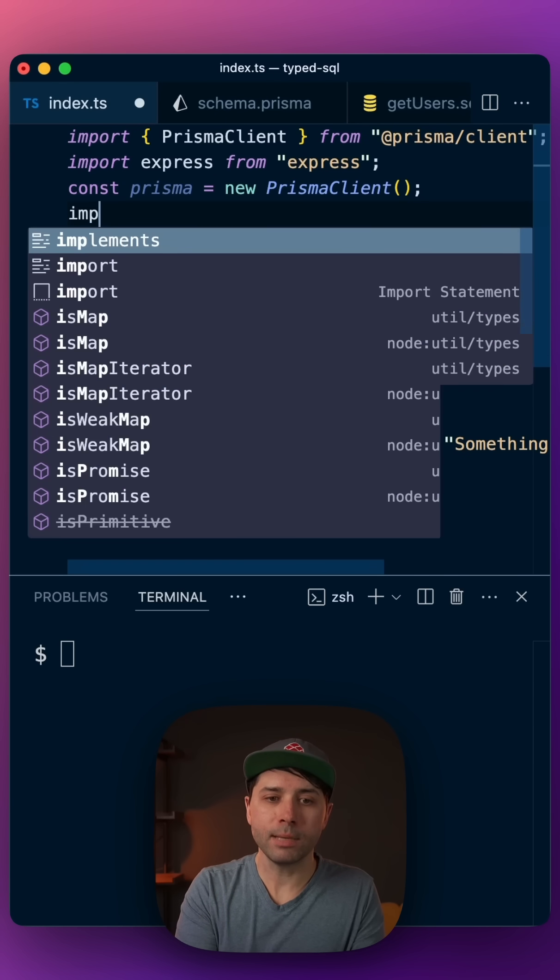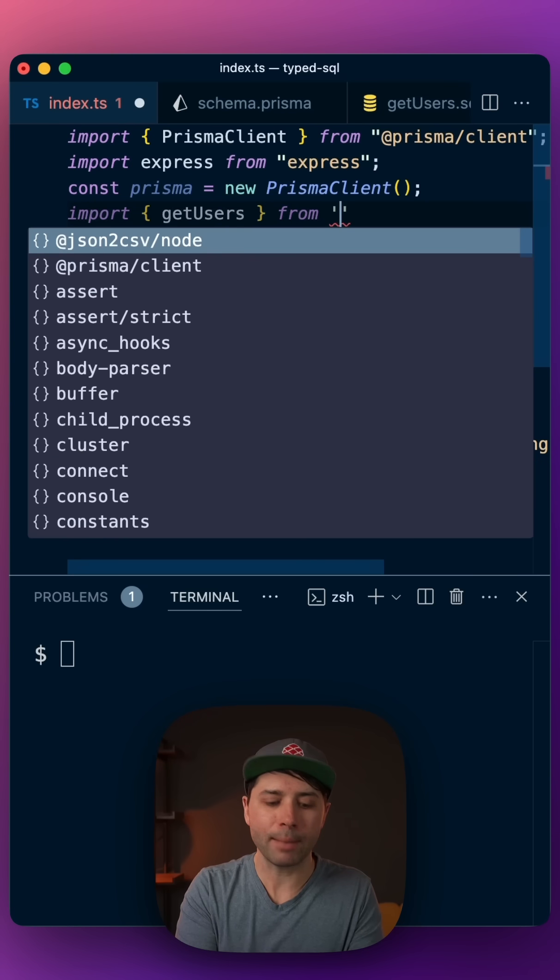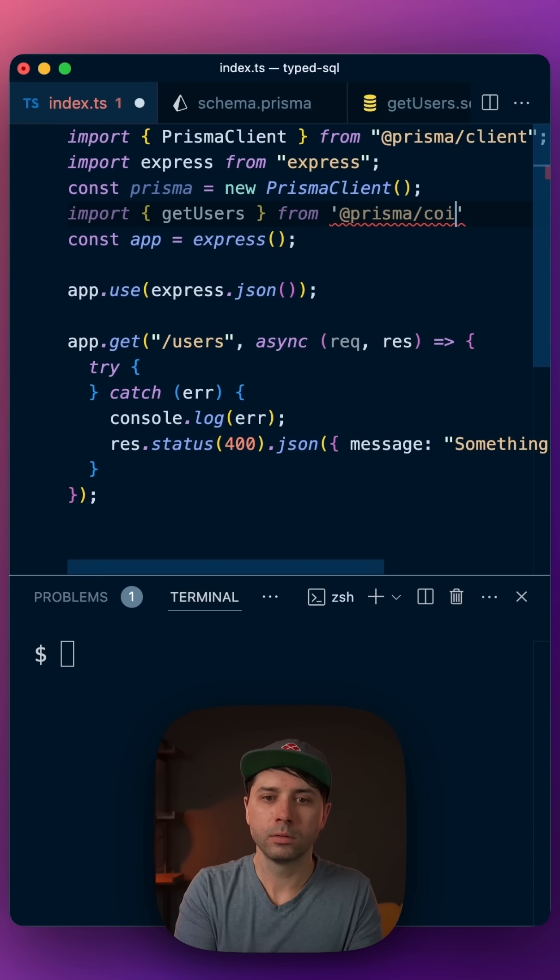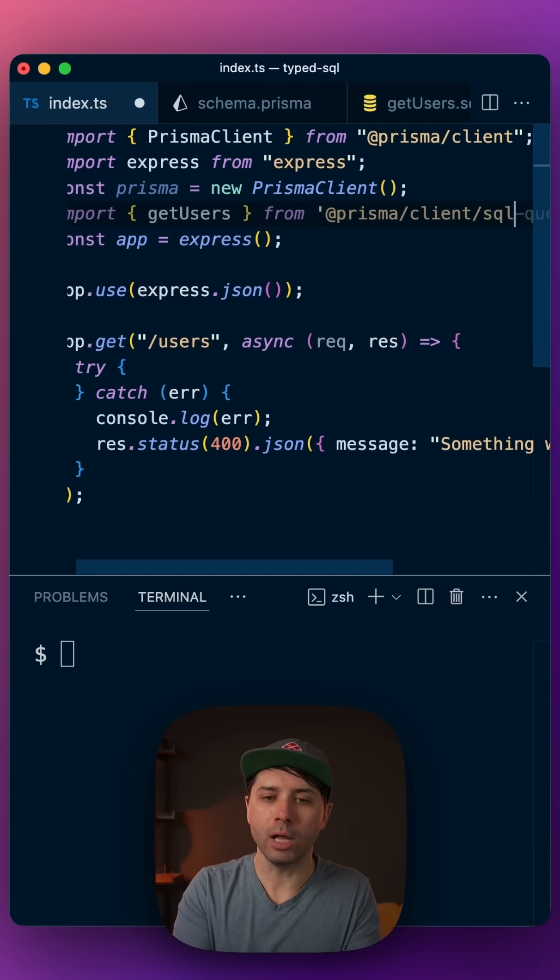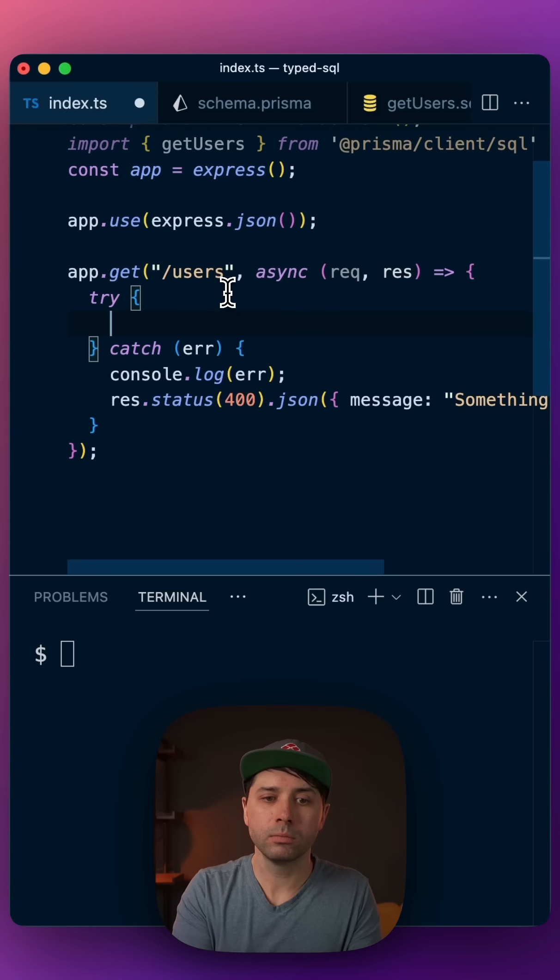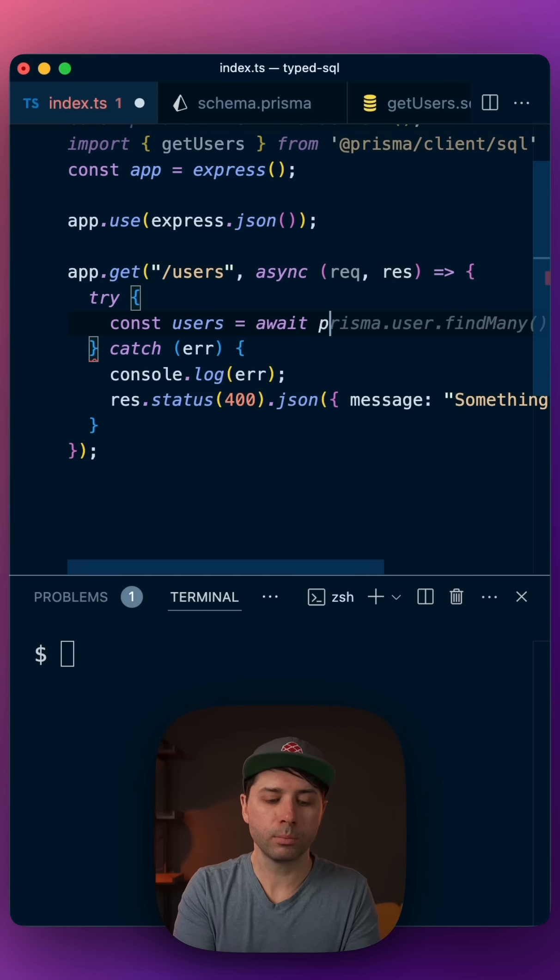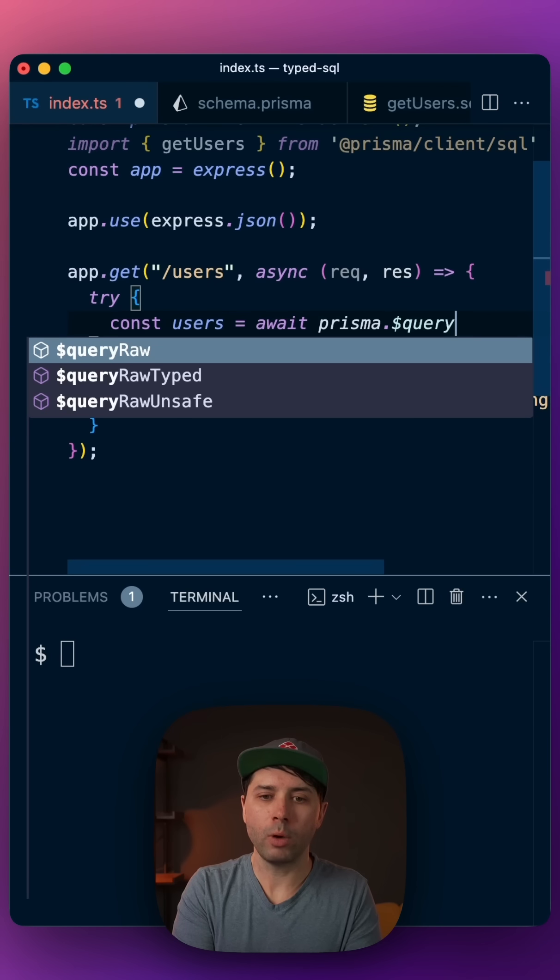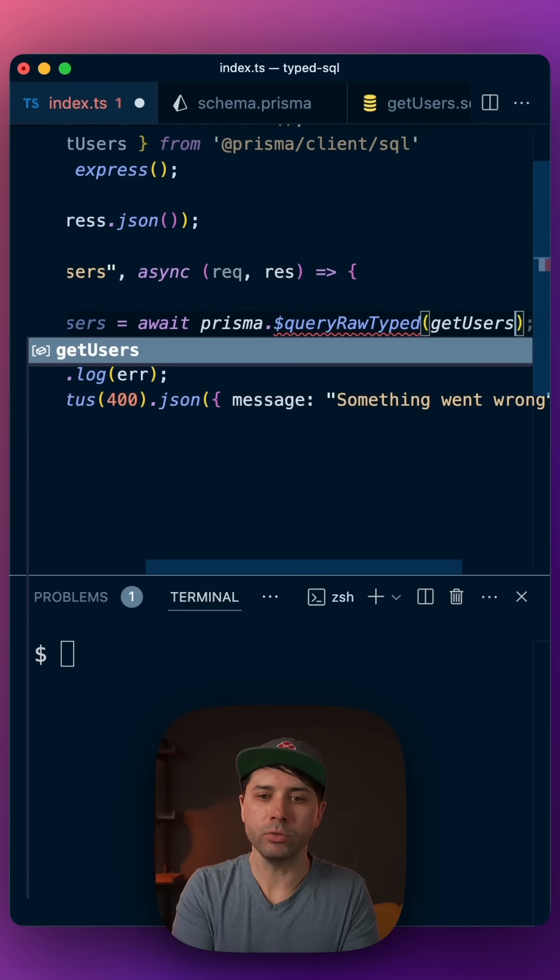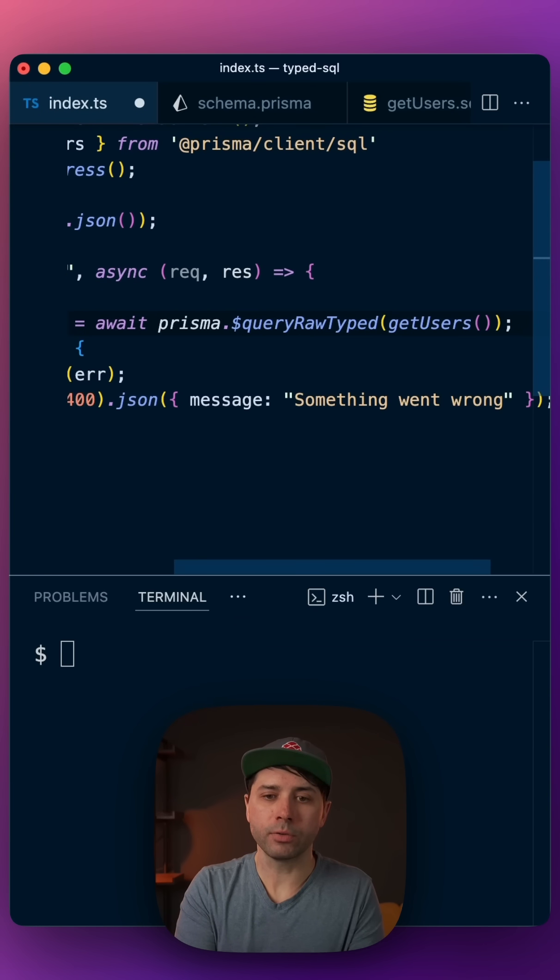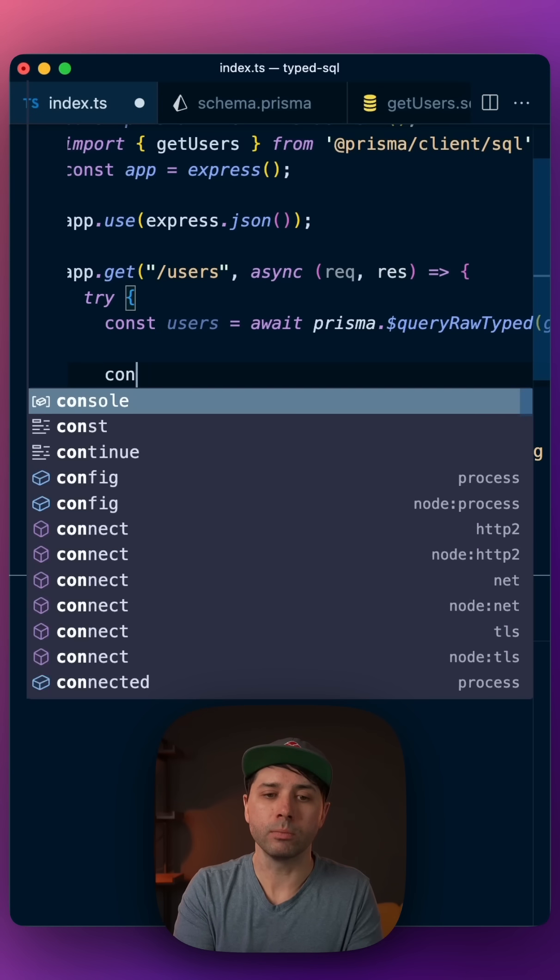Let's import getusers from at prisma client slash SQL. In our endpoint, const users equals await prisma dollar query raw typed getusers. Now, our users from this query have type information.